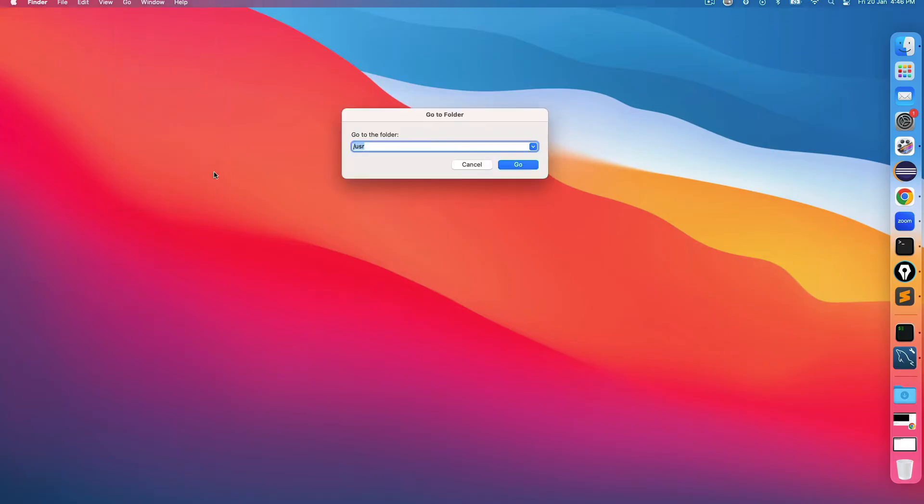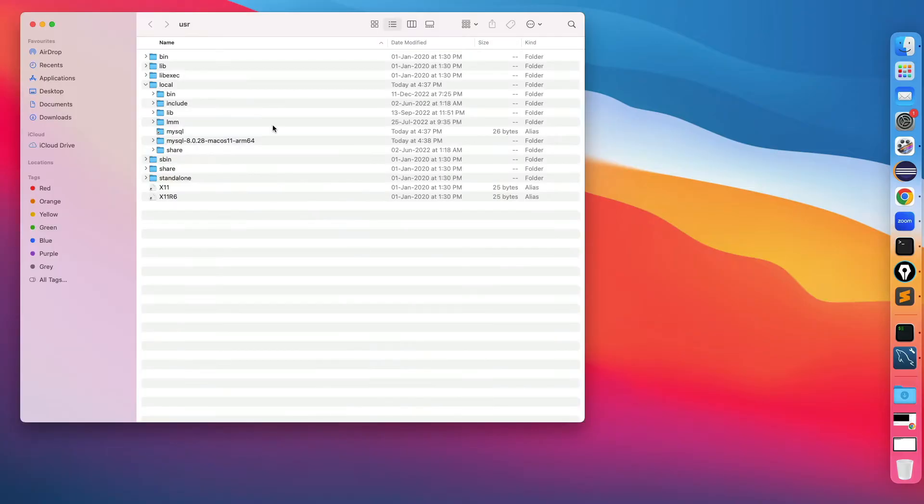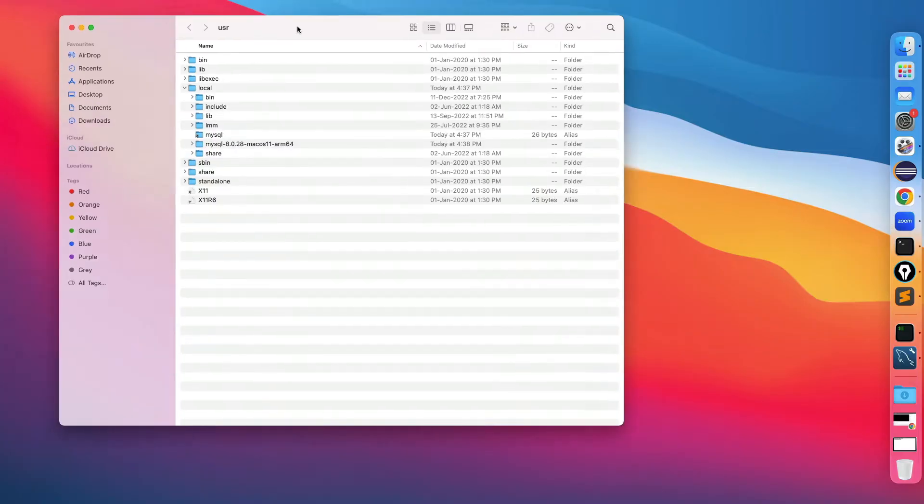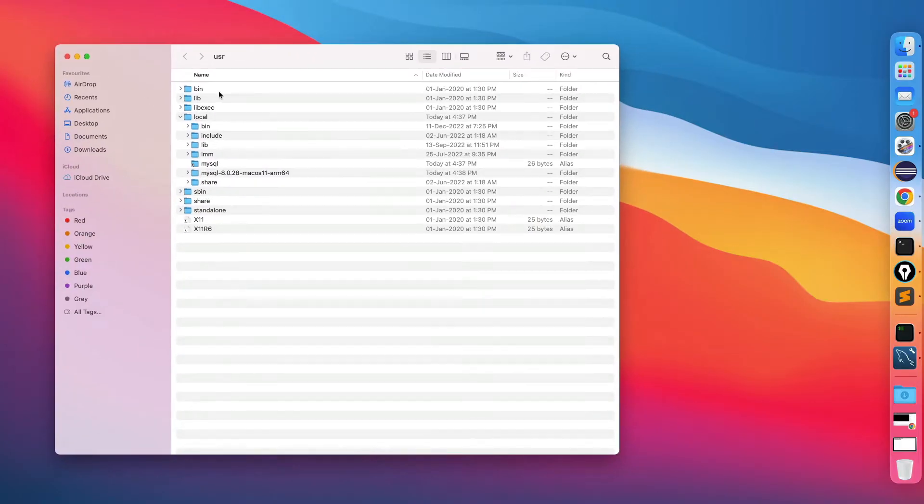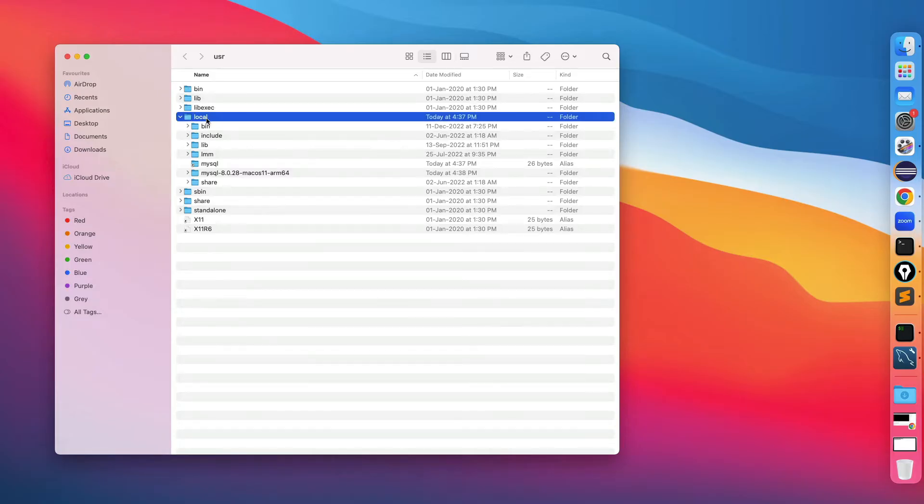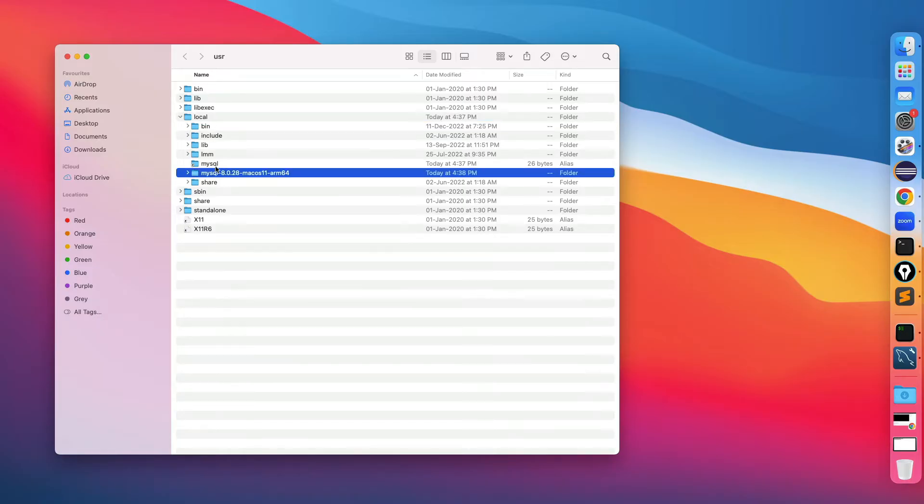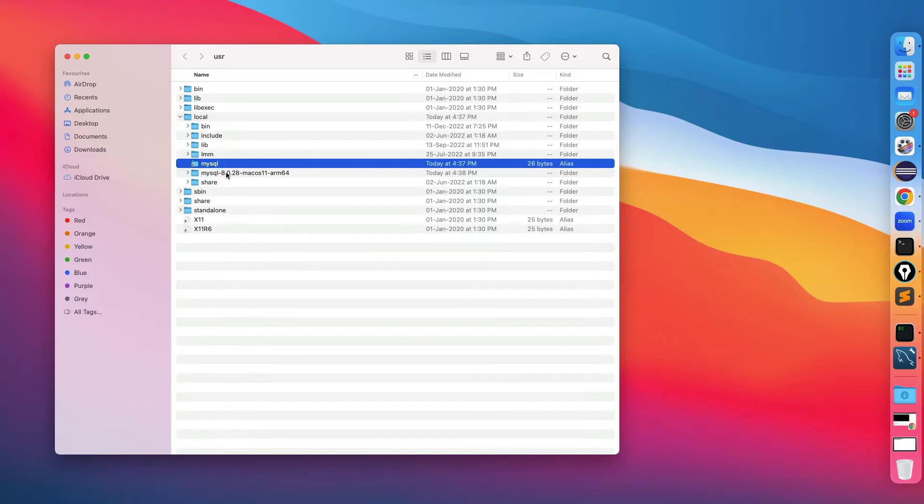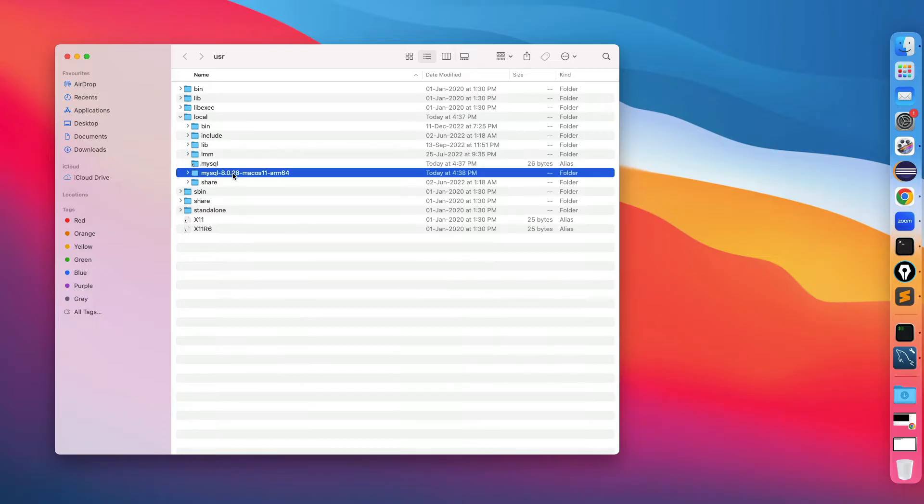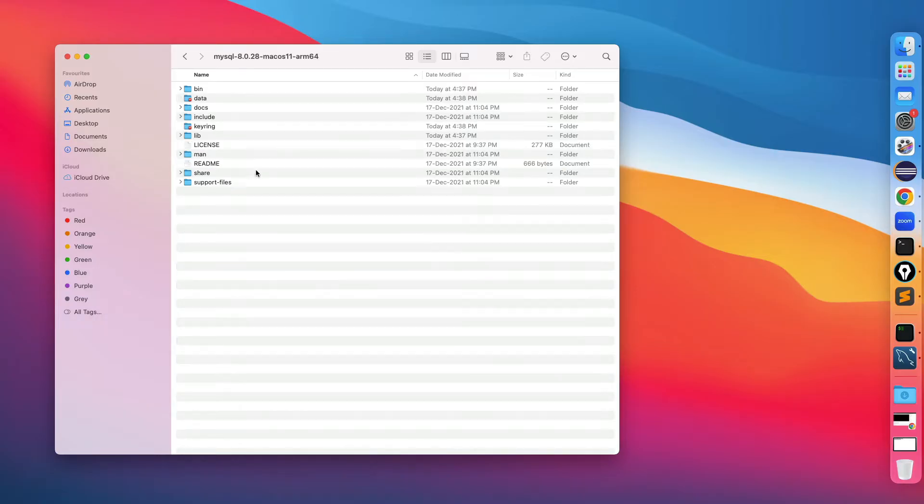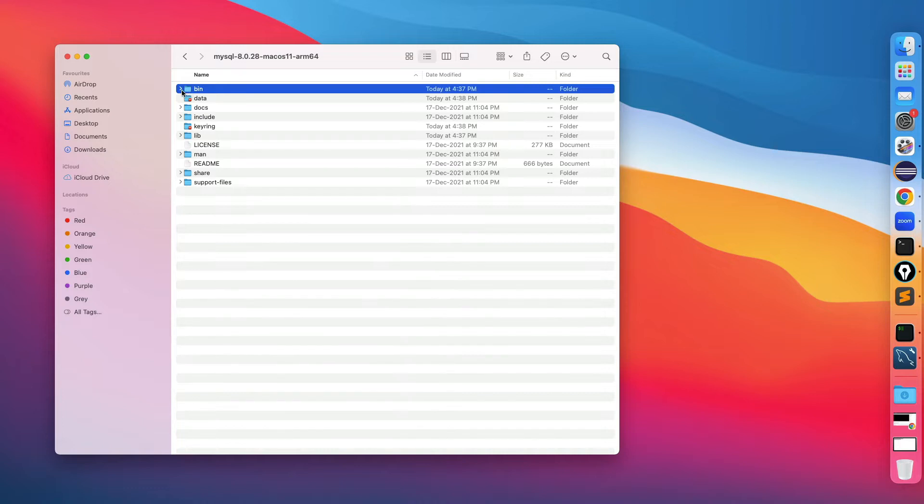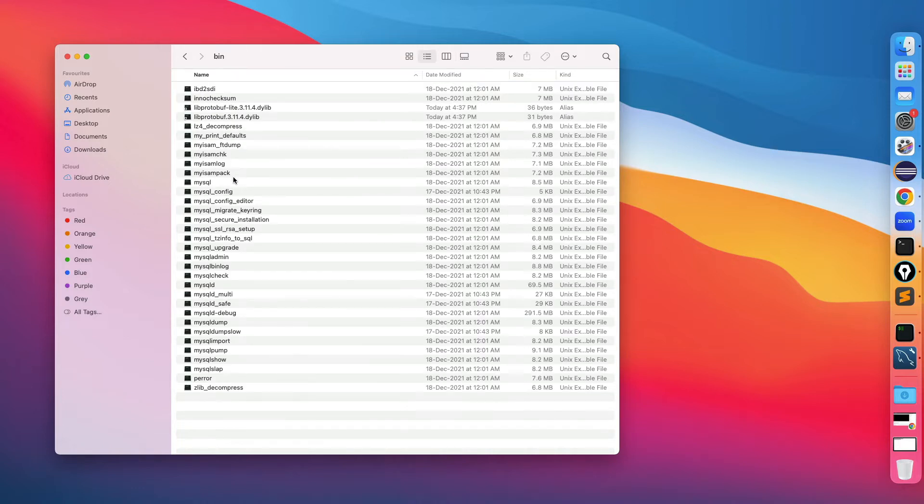If you go to this option called go to folder, remove everything, just search for /usr. In the usr you will find a couple of options - bin, lib, you will also find local folder.